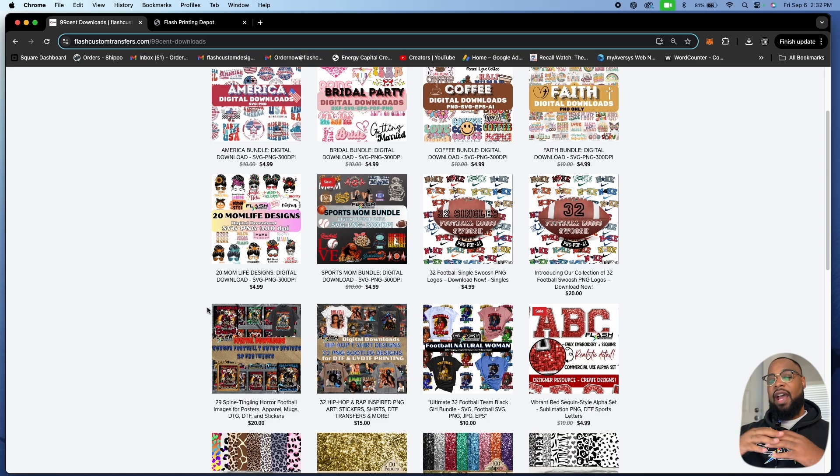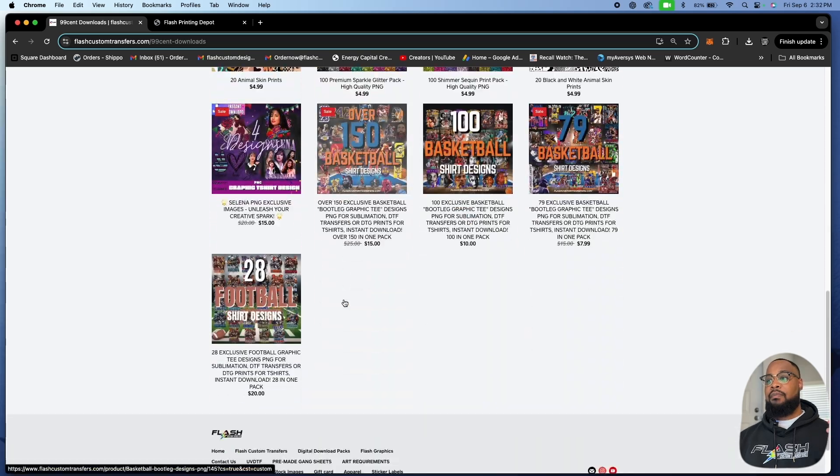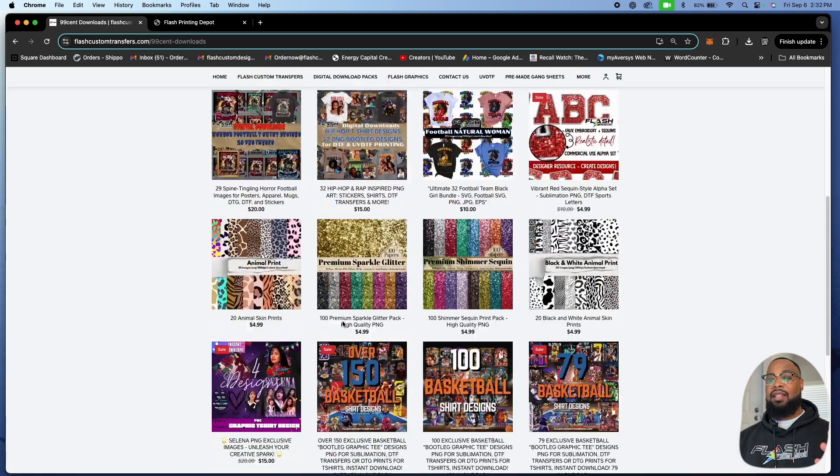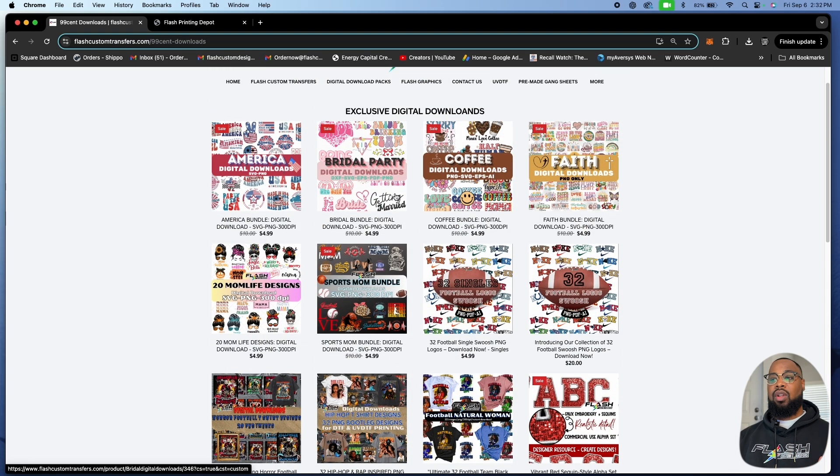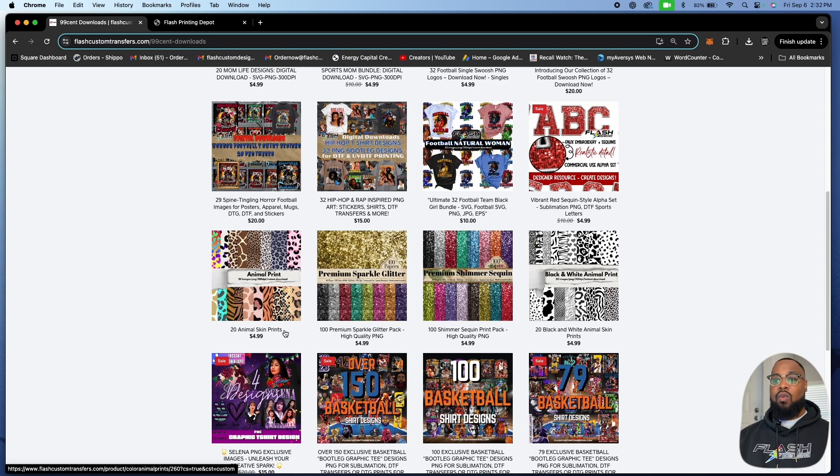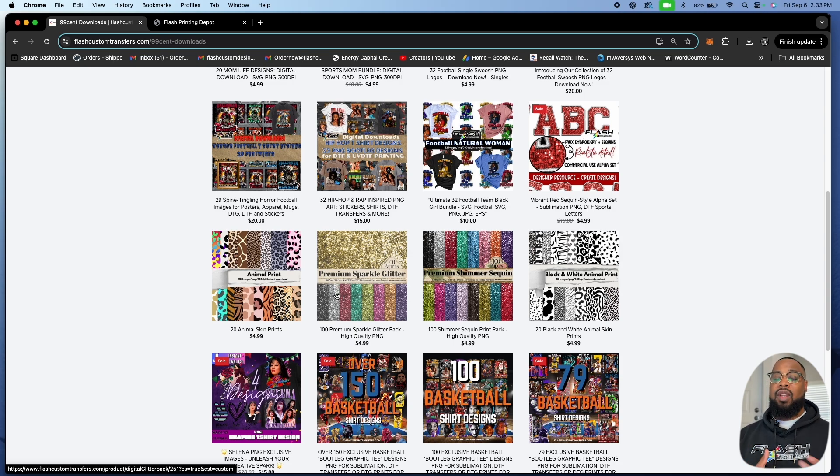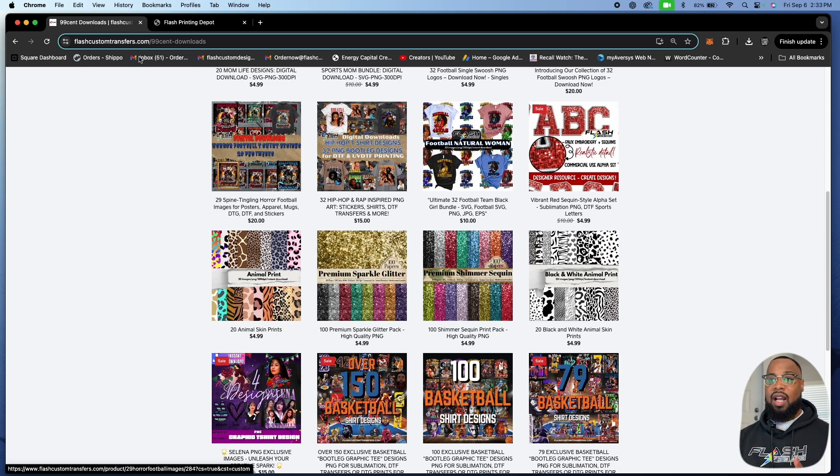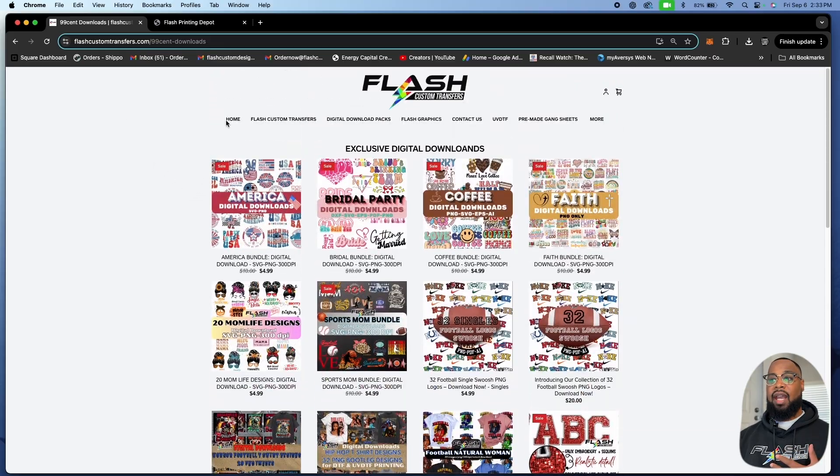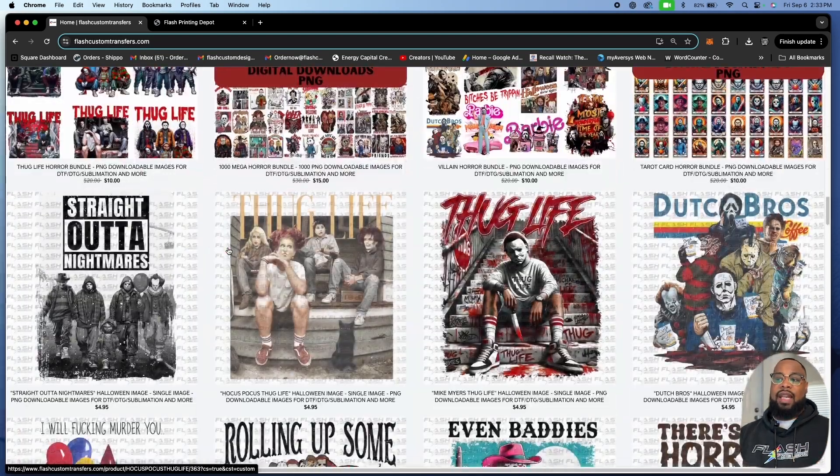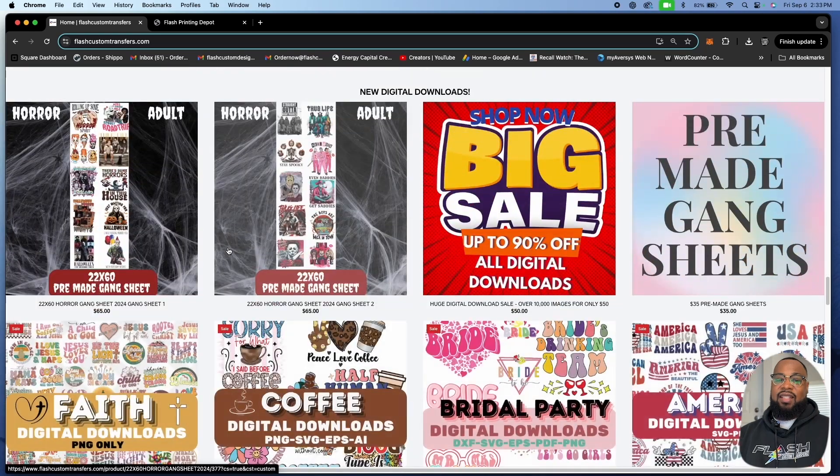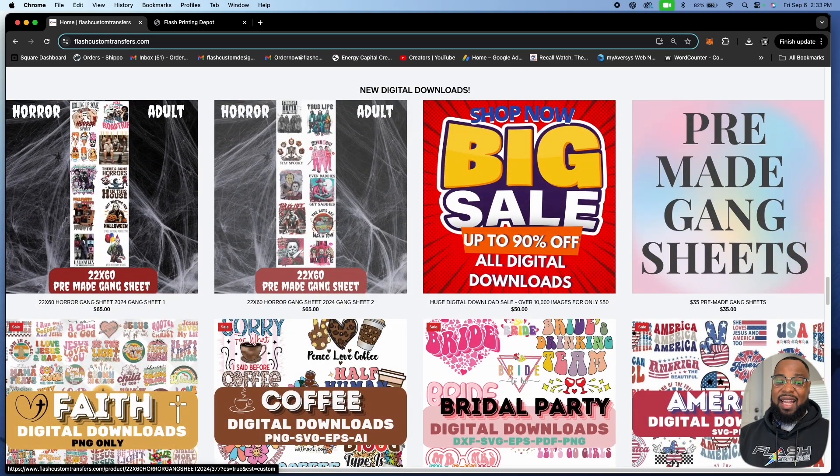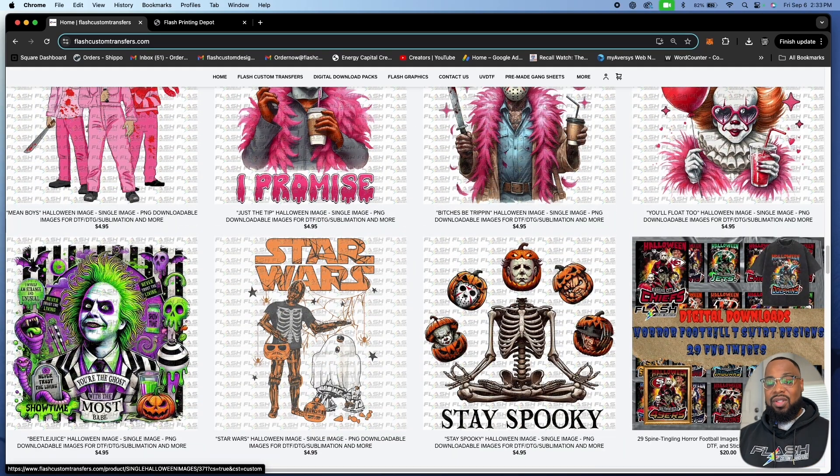Maybe it's like thug life Santa Claus or something. We're going to add that to the folder so now your volume of images will forever grow. One time purchase, 50 bucks, that's it. You have an amazing amount of digital downloads for all types of things and it's always going to be added.